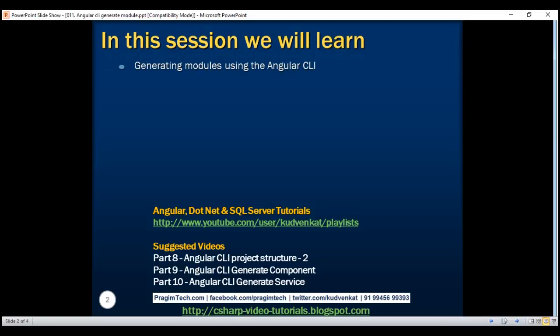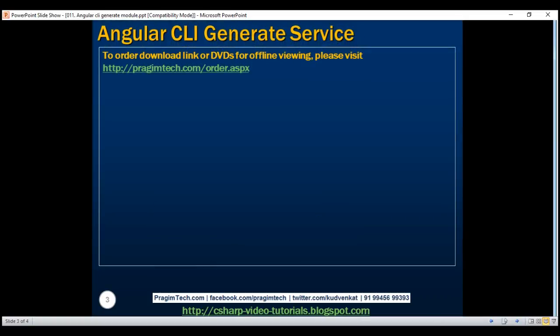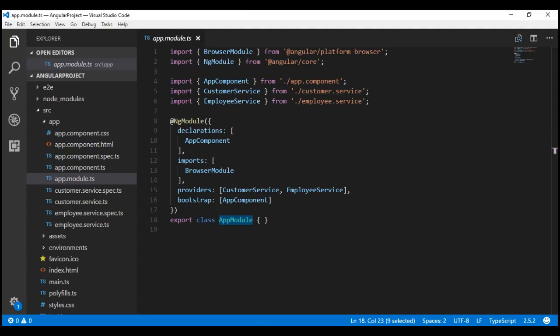In the real world, an Angular project typically contains more than one module. When we generated this Angular project using the Angular CLI, we got one module out of the box, which is the app module. This is the root module of our application.